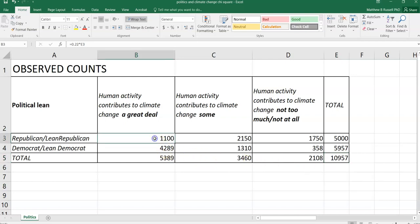And so we have the data here. So from the 10,957 people surveyed, you can see our two-way table here. For example, we could say that 1,100 Republicans or those that said they leaned Republican said that human activity contributes a great deal to climate change. And so you can see where the other ones shake out here as well.